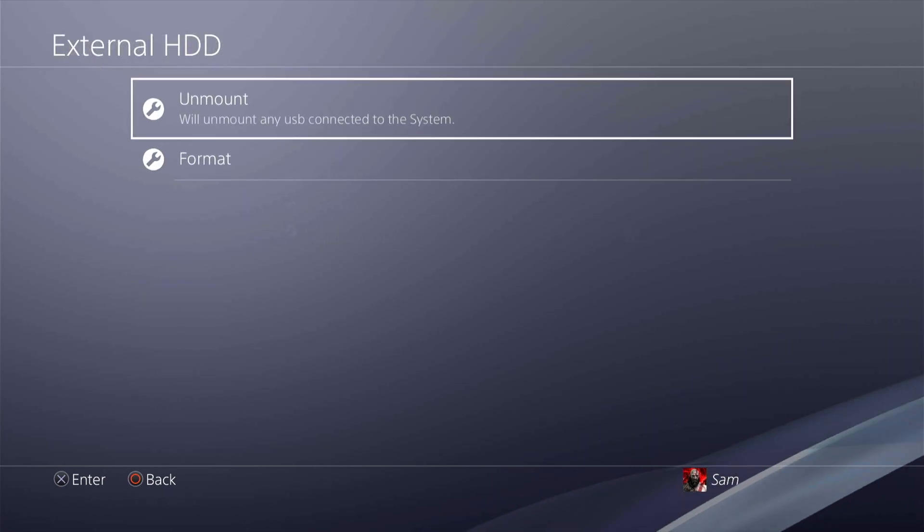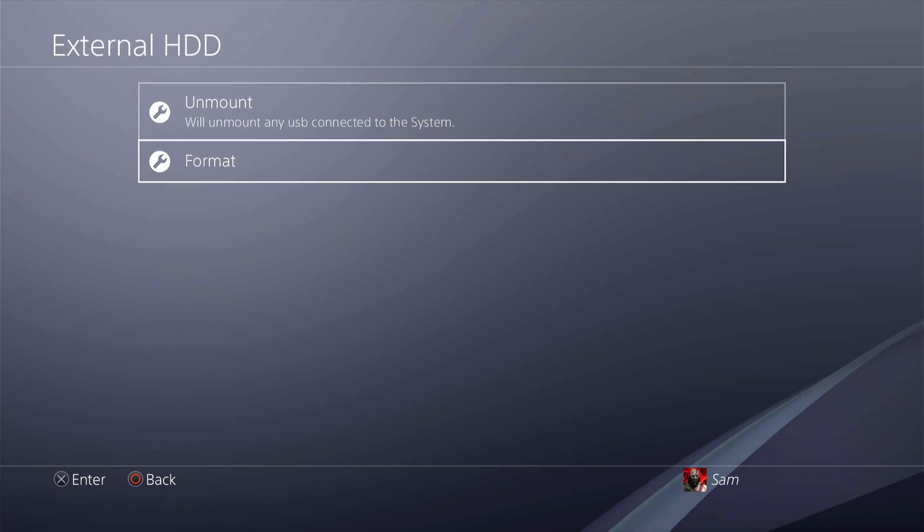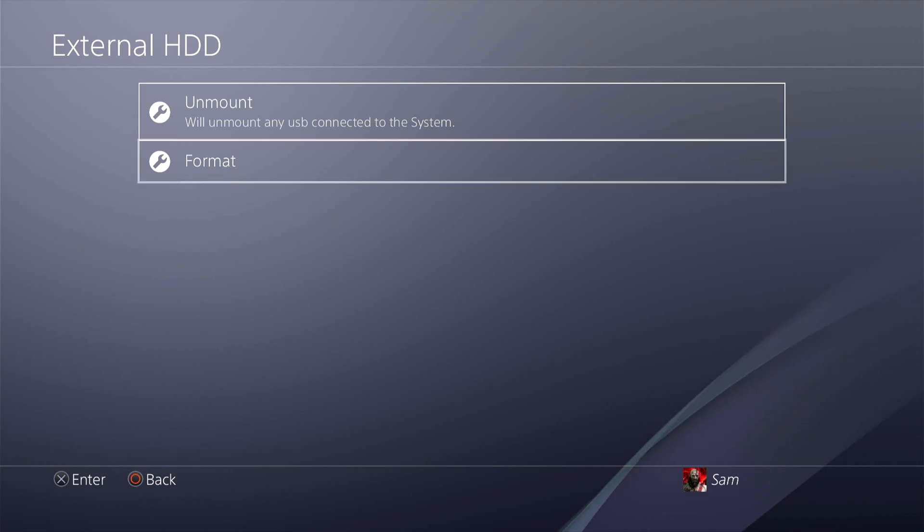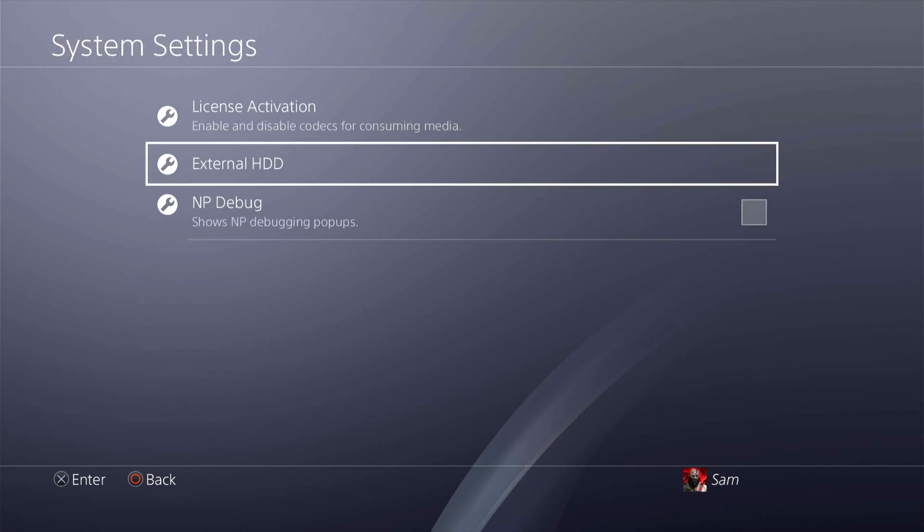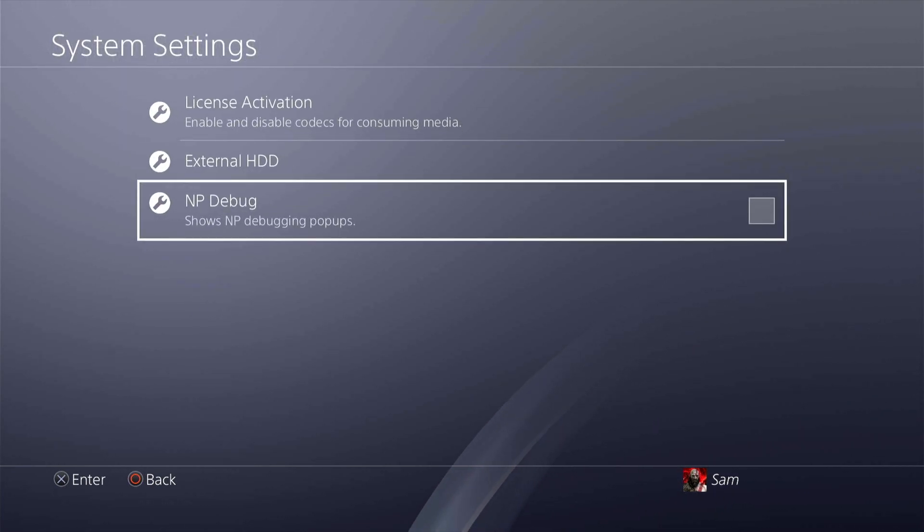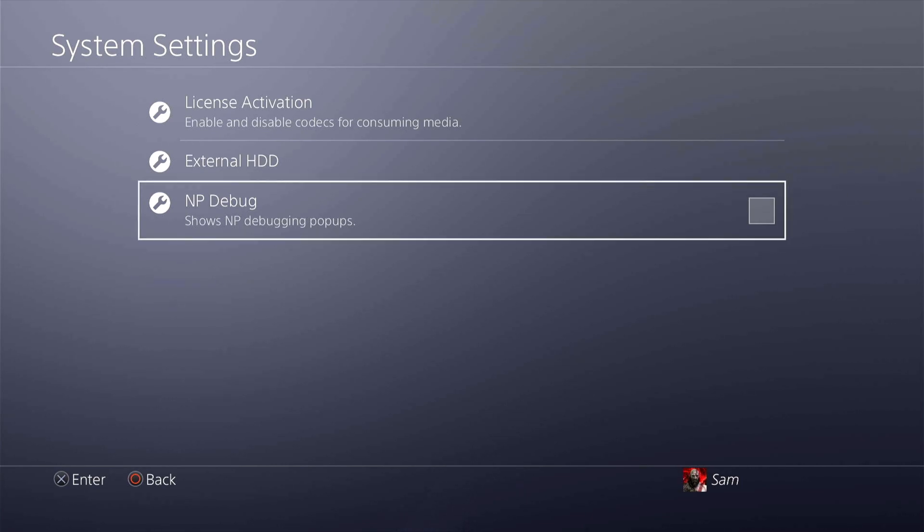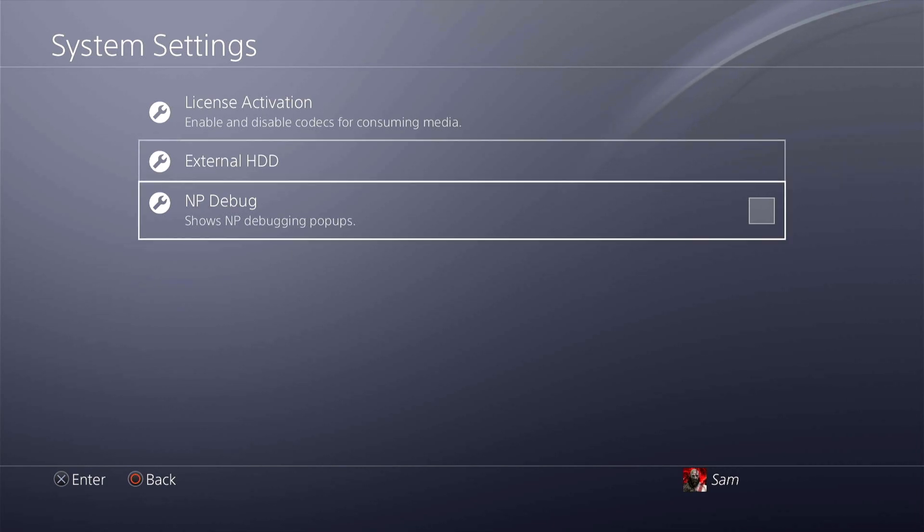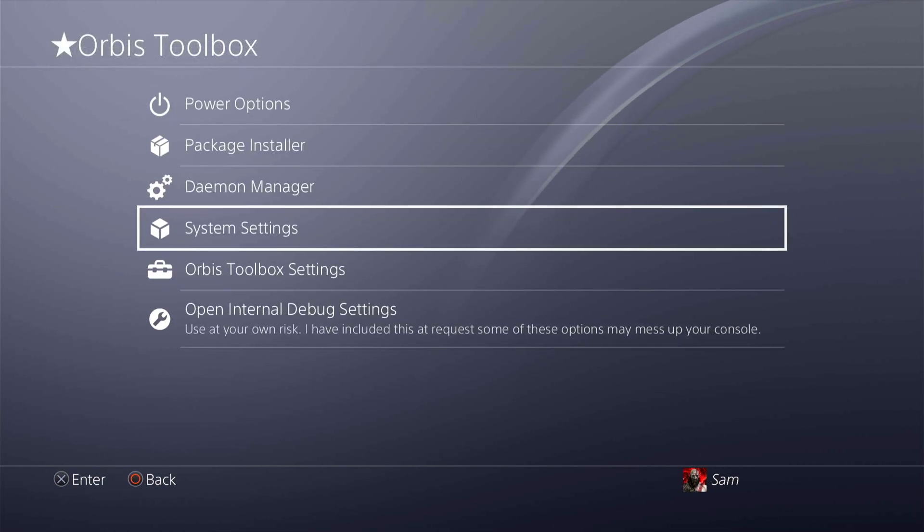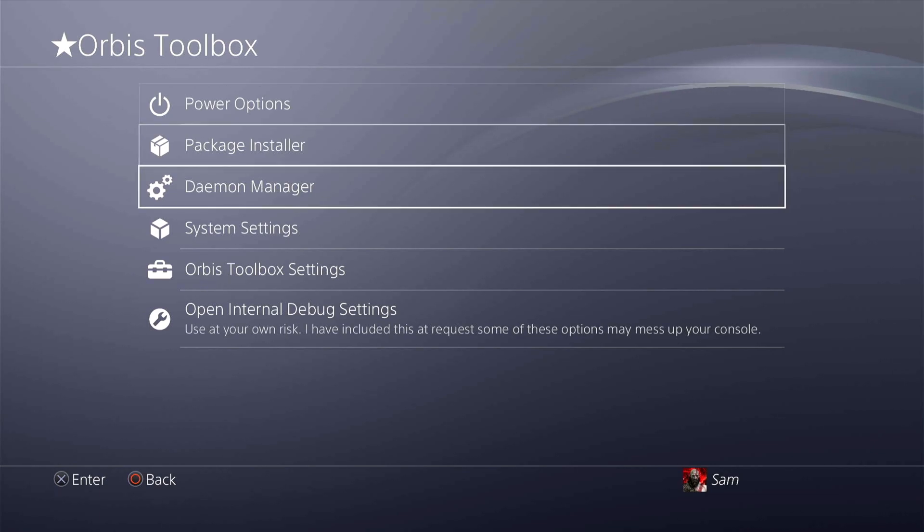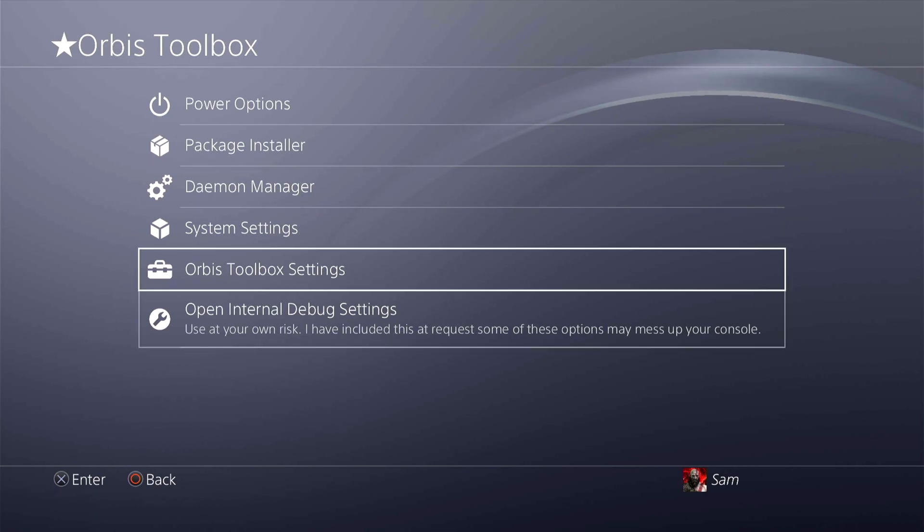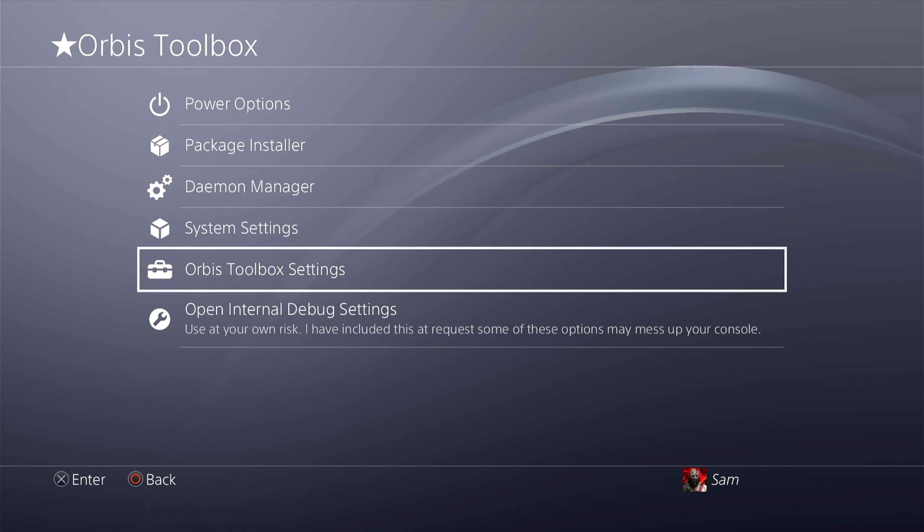License activation is more for codecs for the media. You have the external hard drive if you want to unmount it if you already have it mounted. You can also format it from this menu here. And finally you have the NP debug which is basically debugging pop-ups, which is mainly for the test kits and stuff like that. It's nothing important or nothing that'd be useful over here.